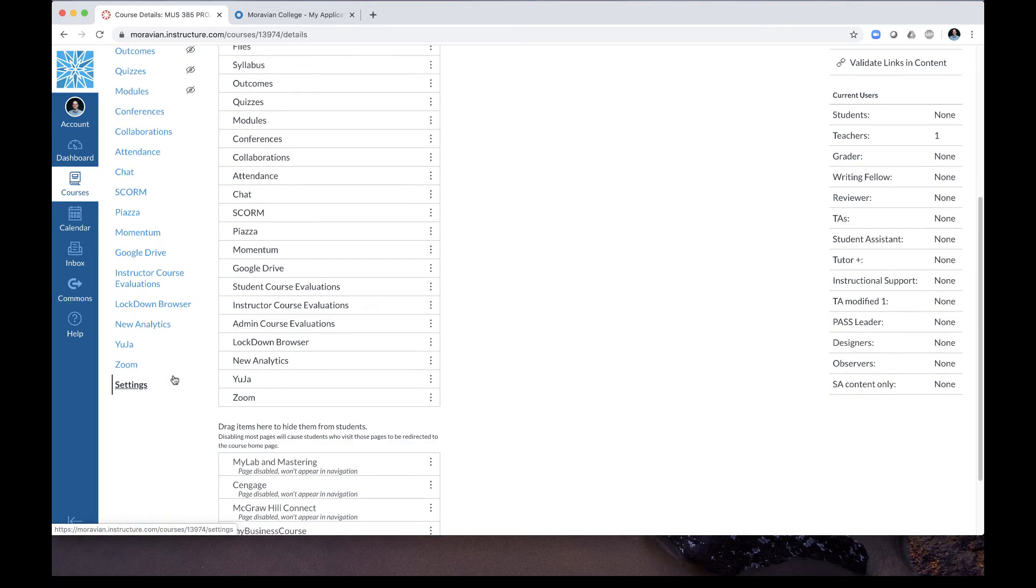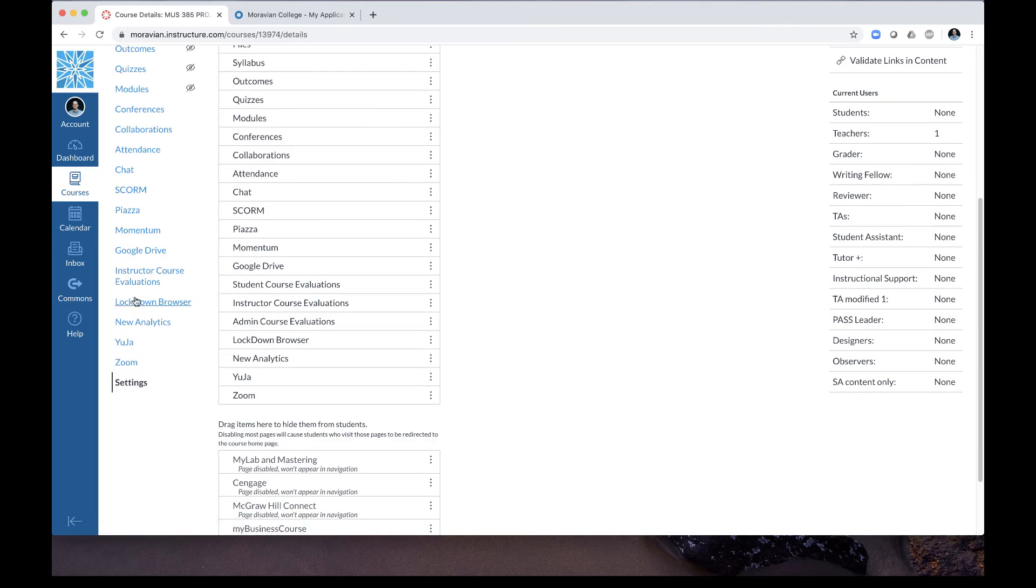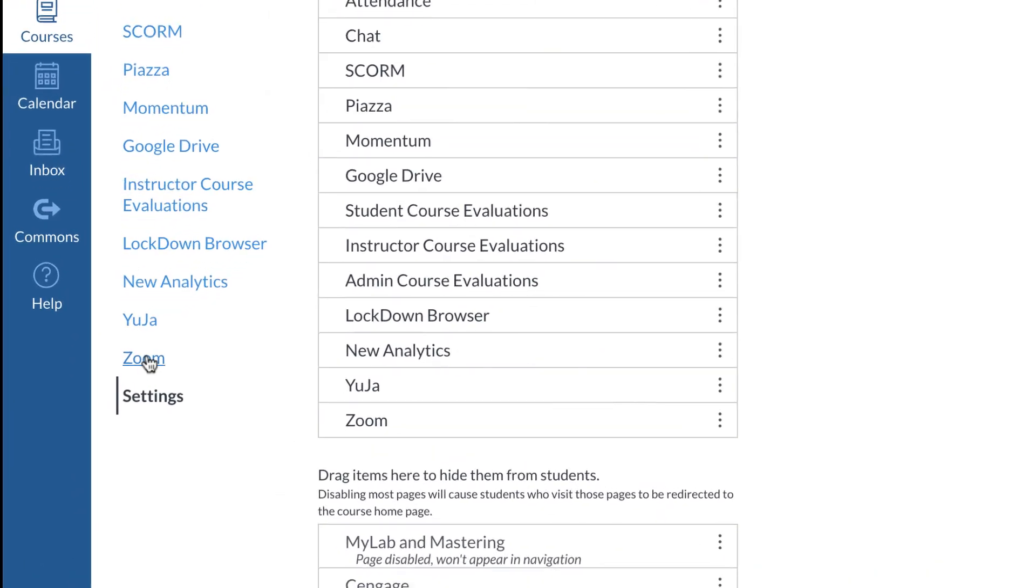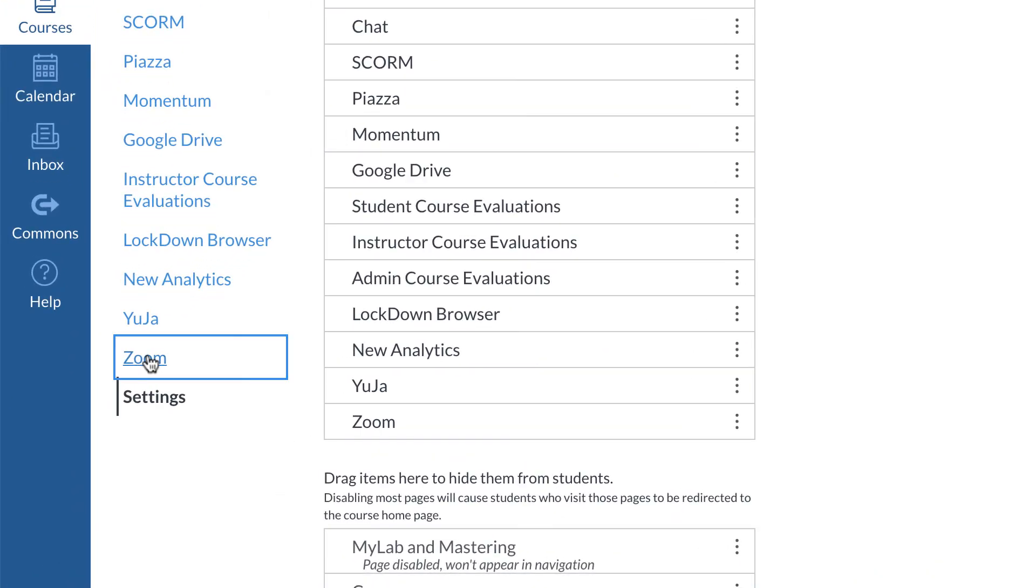Now Zoom will be active for your course and you may have to do this for every one of your courses that you run. So let's go ahead and click on Zoom now.